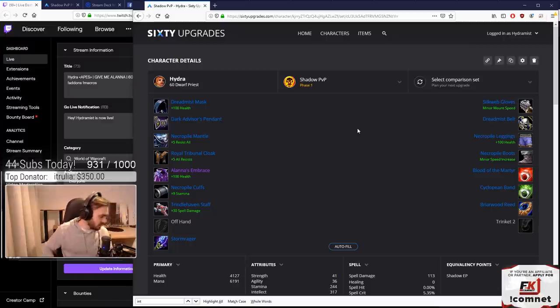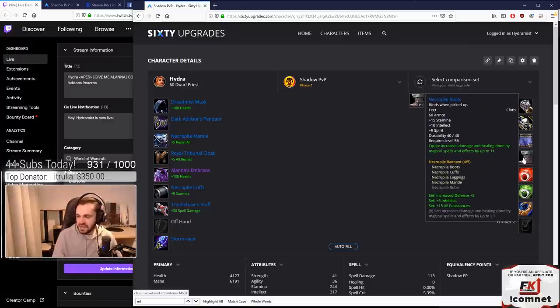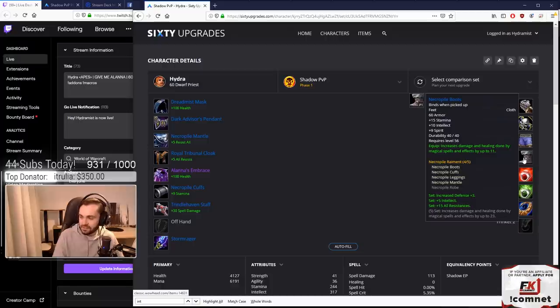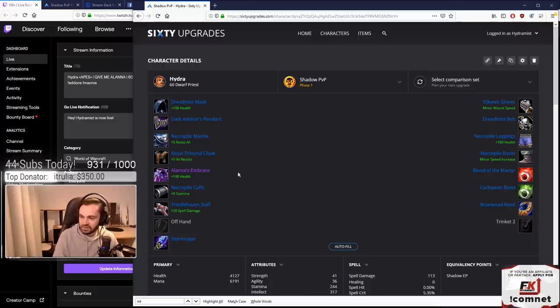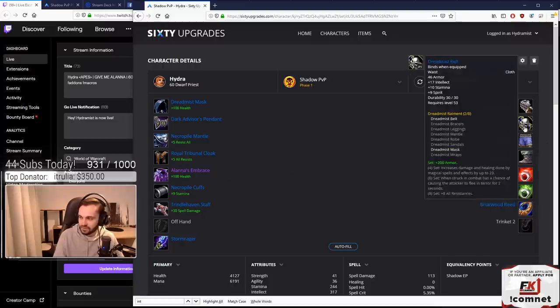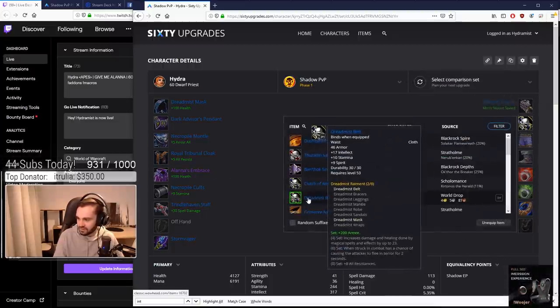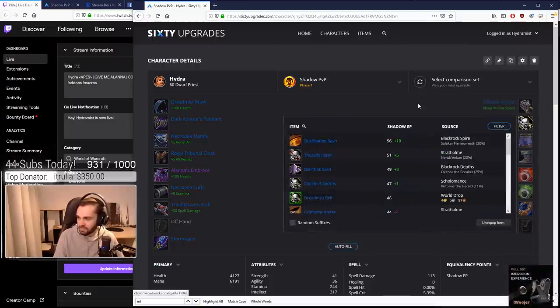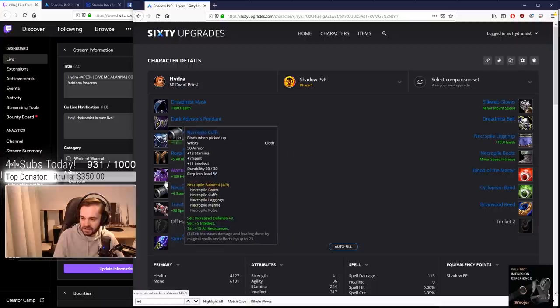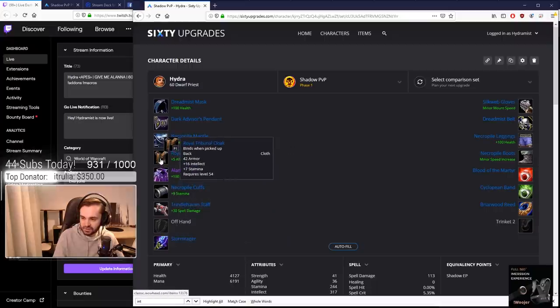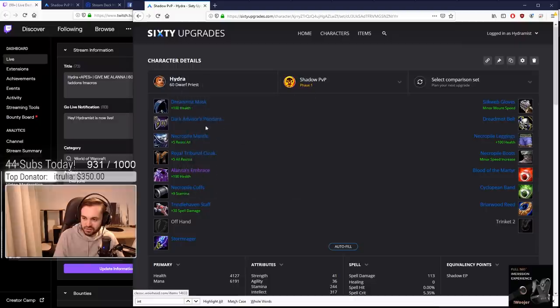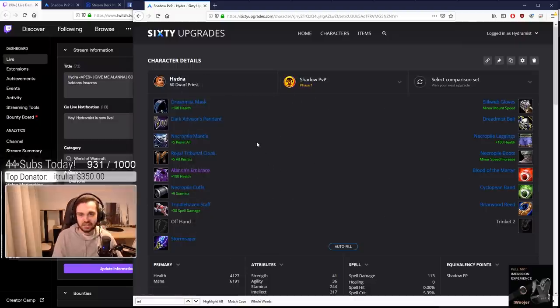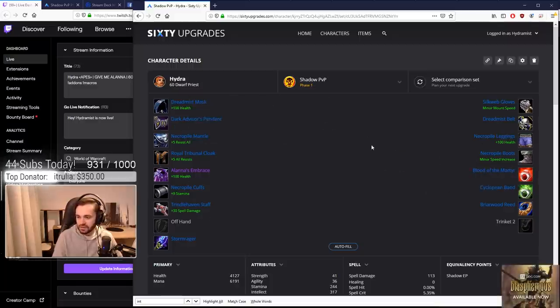Boots to round it out - they're all from Scholo so you can obtain a lot of this gear really easily. We've got Scholo, Scholo, belt is a BOE, again Scholo, this one's Strat, Scholo, Scholo. Scholo is just easy Scholo runs to farm all this gear. It'll need a few runs but at least you can just farm it.